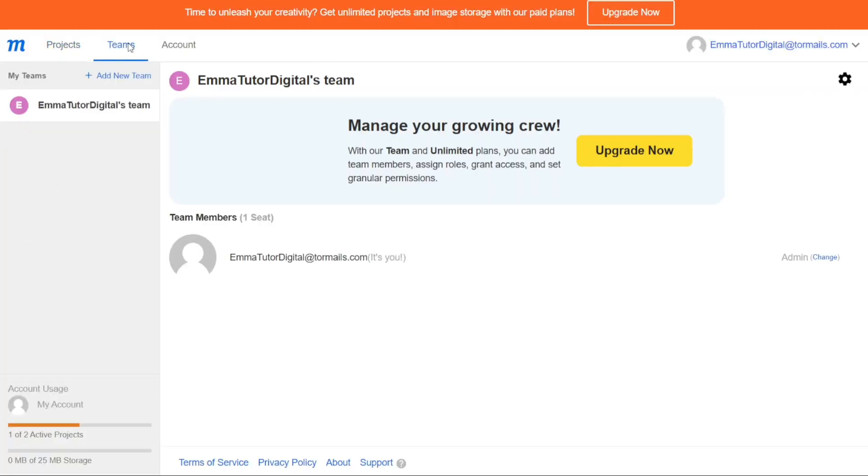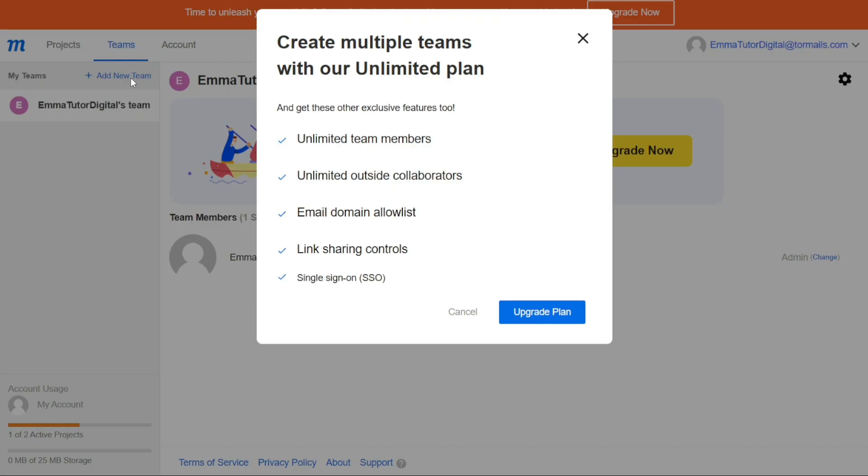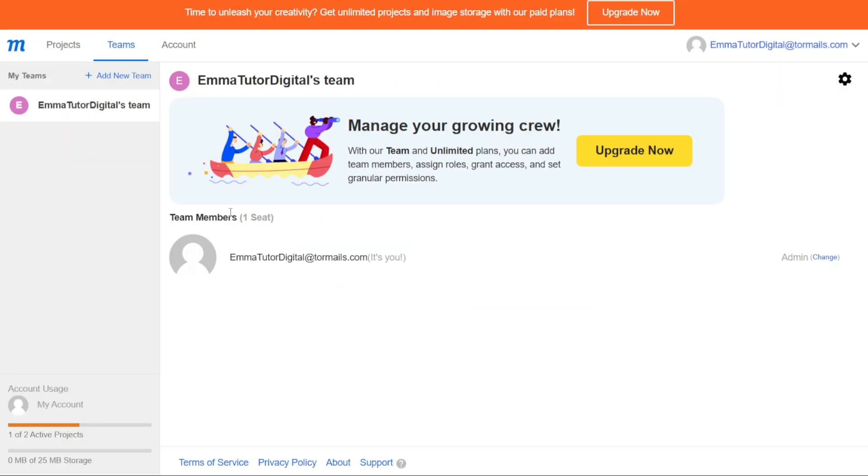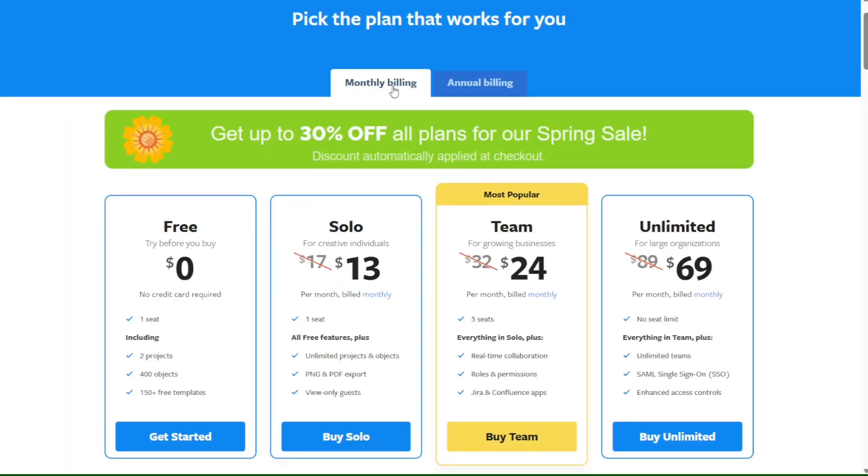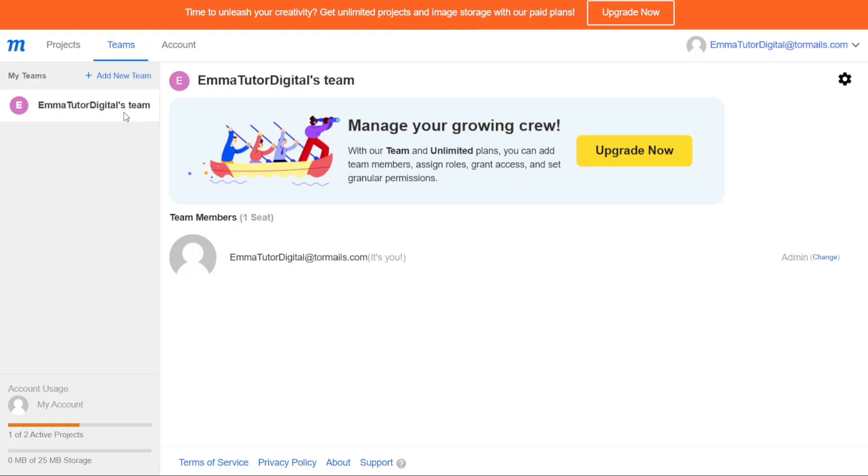The Team tab allows you to create and manage teams within the platform. With Teams tab, you can create a new team or join an existing one, and manage team members' roles and permissions. Once you open the Teams tab, you will see a left sidebar where all the teams you are a part of are displayed. You can create a new team by clicking on the Plus Add New Team button. However, it's worth noting that this option is only available to paid members. If you are using a free account, you won't be able to create a new team, but you can still join existing ones.